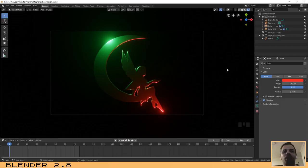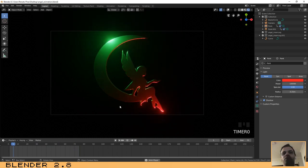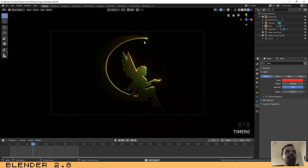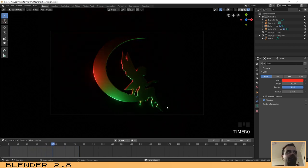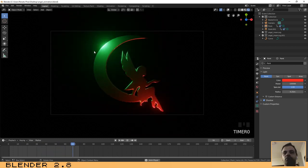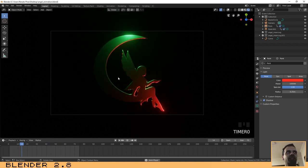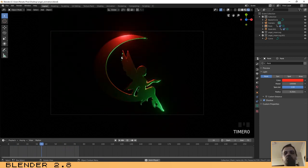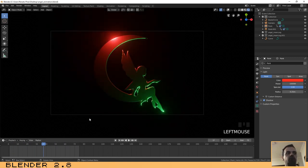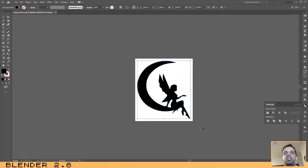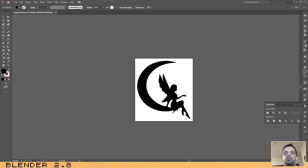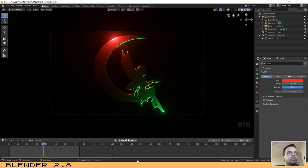Hello everyone, welcome again to another tutorial. In this tutorial I will show you how to create this filmic animation that you can use for your logos, text, or anything you want. In this case I have used a picture of an angel that I have on my computer, an SVG file downloaded from the internet. I will place a link in the description, but you can use any picture you want — it's important that you have it in SVG format so that you can import it to Blender.